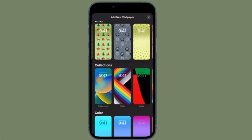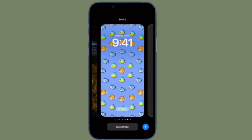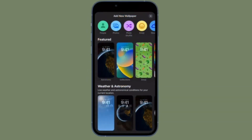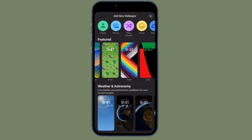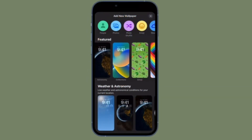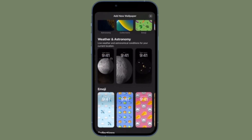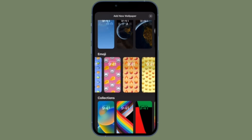Wallpaper gallery looking a little sparse? Fortunately, Apple has created a variety of customizable lock screen wallpaper types that you can add to your gallery, including shuffling photos, emoji backgrounds, Apple Collections, and colors, as well as dynamic weather and astronomic screens that reflect real-time data.